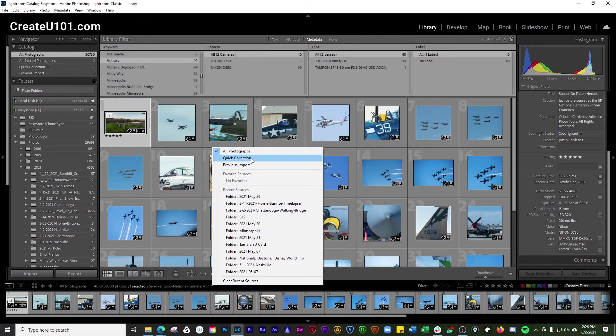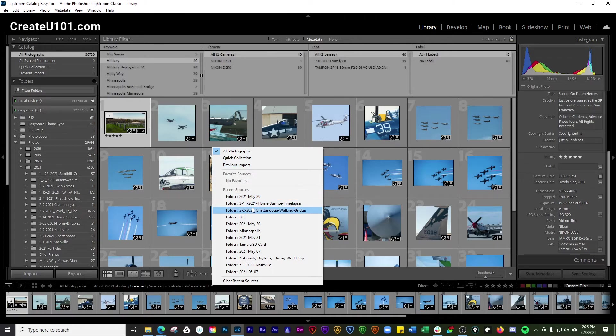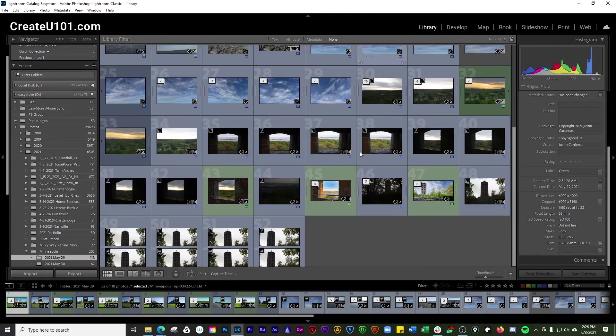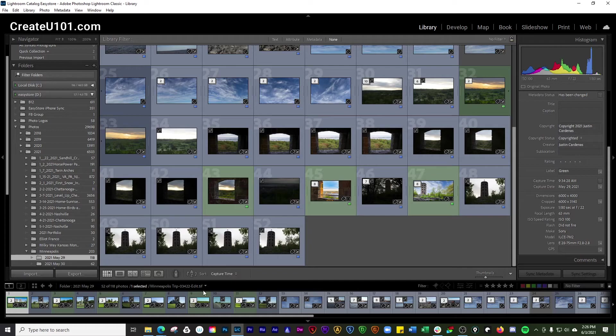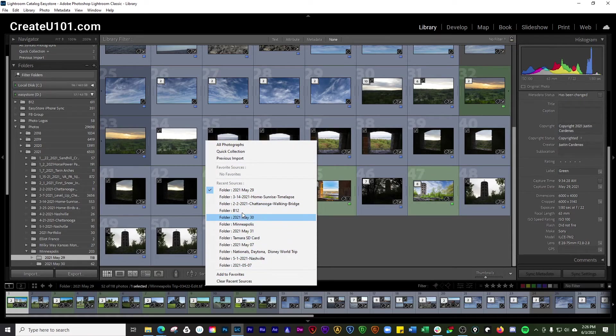You'll be able to search for quick collections that you've created. You can just go easily back to your previous import. And then it also shows you all of the recent sources of photos that you've been looking at.